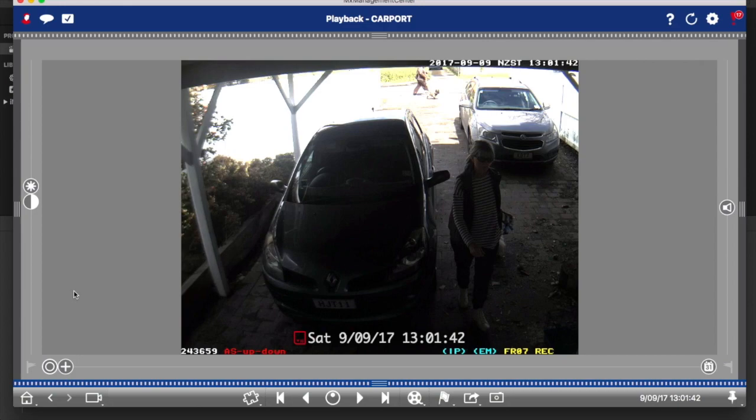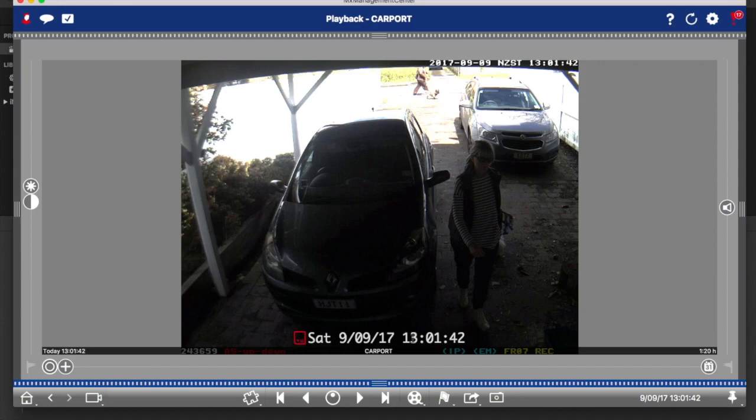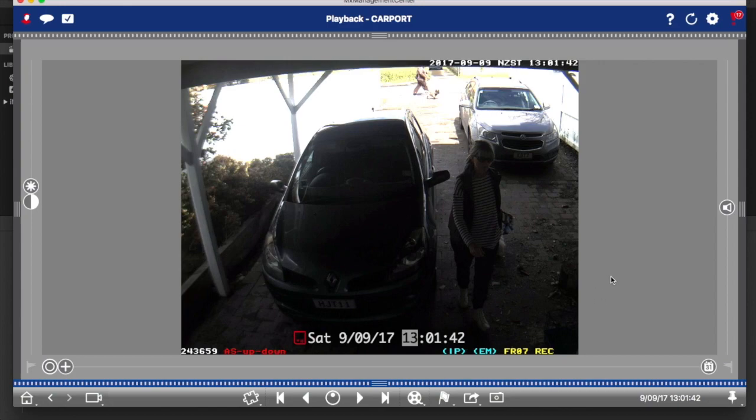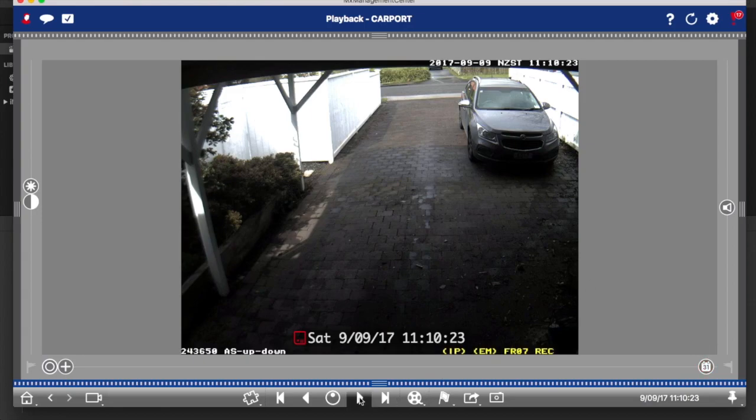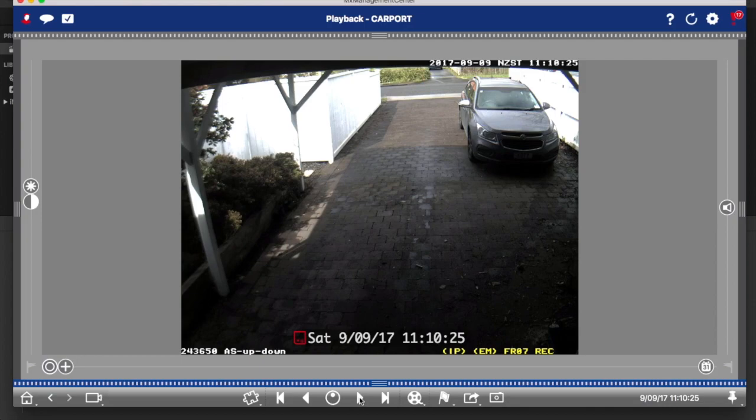Now a couple of really nice features about the software. First and foremost, you can simply overtype the time and go straight to that time. You can see at the moment that event is at 13:00. If we were interested in something that happened at 11 o'clock that day, all I need to do is change that 13 to an 11 and the software takes us straight there and we can view it. We simply press the play button and watch video, and as you heard we've got sound as well.